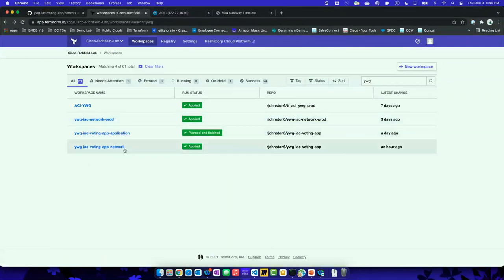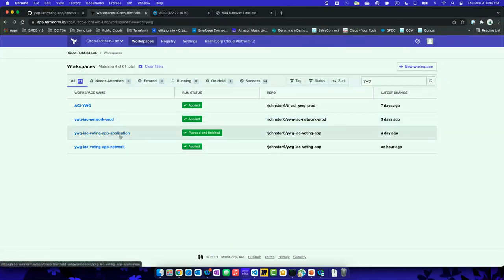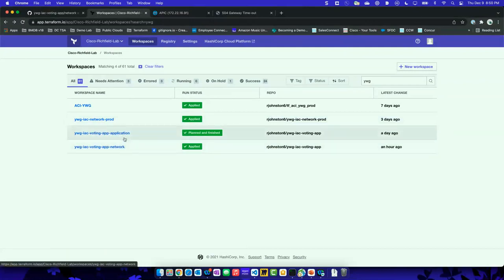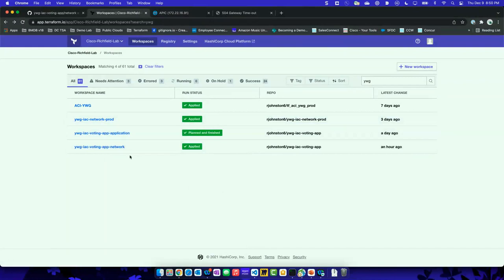The other two are my application for my voting app and the network — and you'll see here they're attached to the same repo. I just put the application folder on the end so I know they're targeting different folders. These are all tied into that GitHub repo, and anytime there's a change in the main branch, there's a webhook that comes from GitHub to Terraform that kicks off the rest of the jobs.